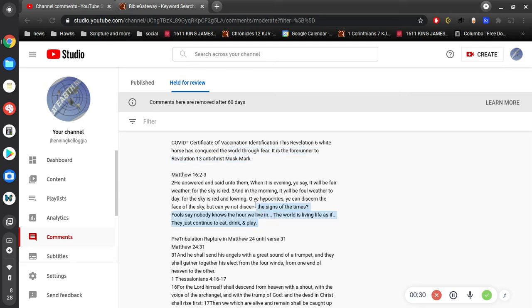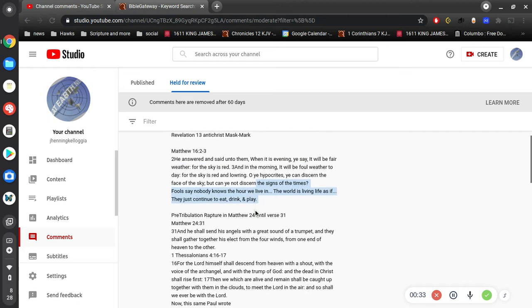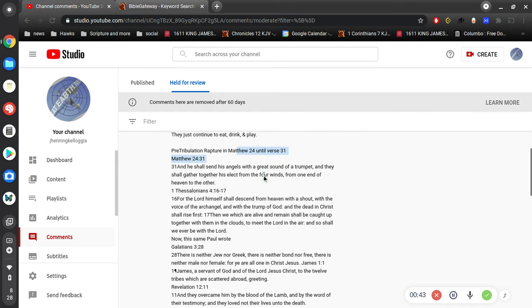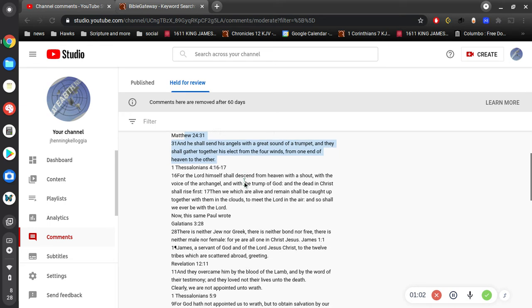Pre-tribulation rapture in Matthew 24, verse 31. That actually doesn't say... 31 is the rapture, if you will. It's when Jesus comes in the clouds of heaven and we are lifted up to meet with him.